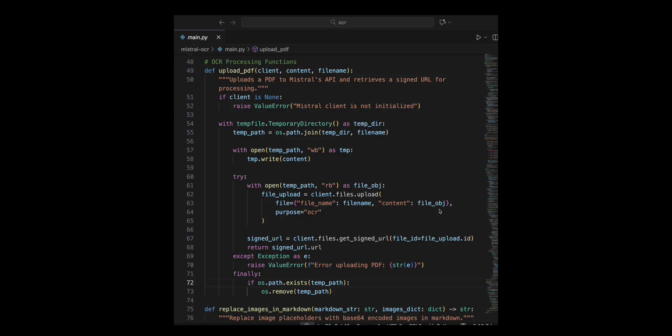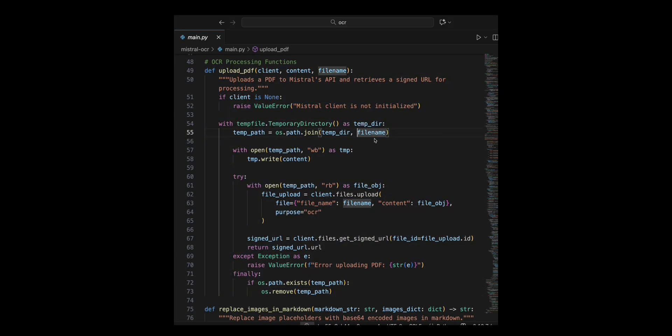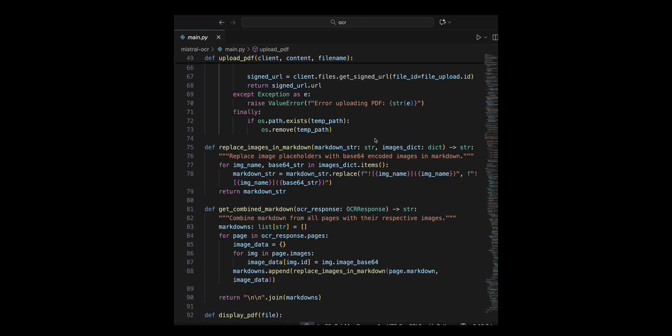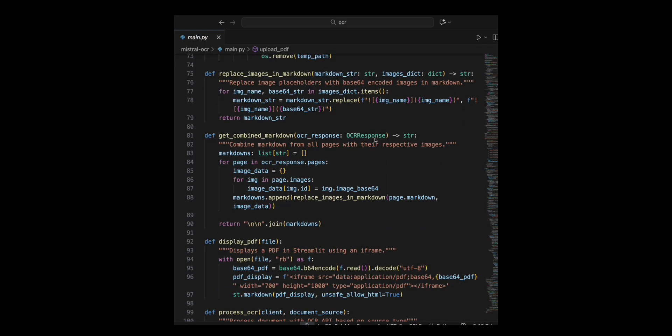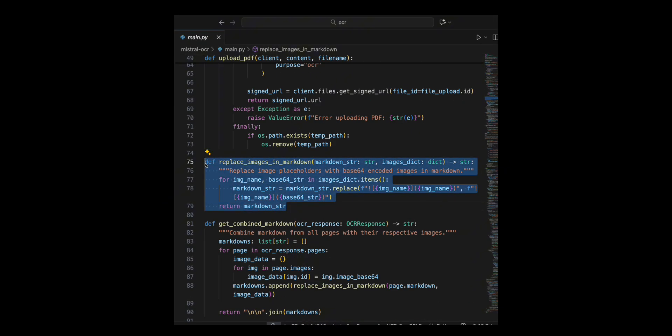Then I created the replace images in markdown function, which takes a markdown string and a dictionary mapping image names to base 64 encoded images. I iterate through the dictionary, where each key represents an image placeholder and each value contains the corresponding base 64 string.